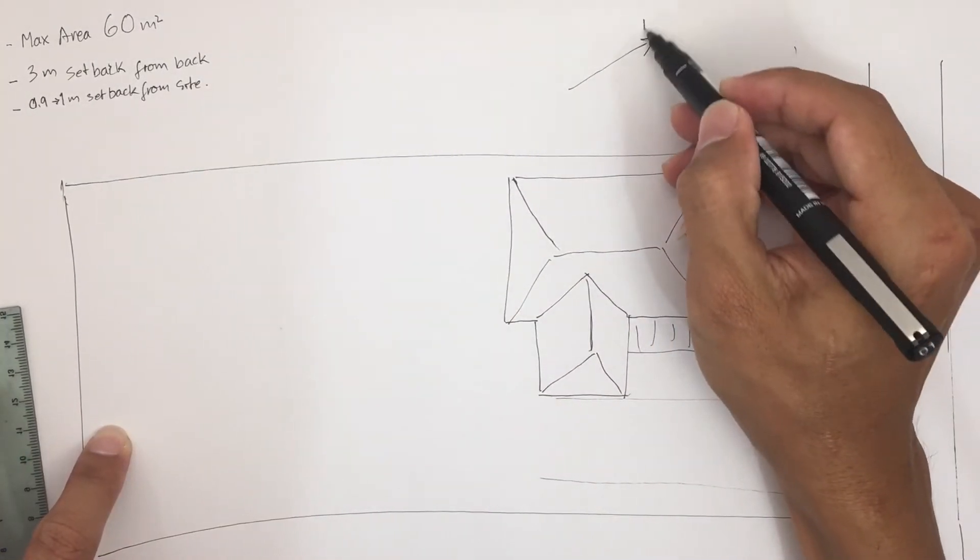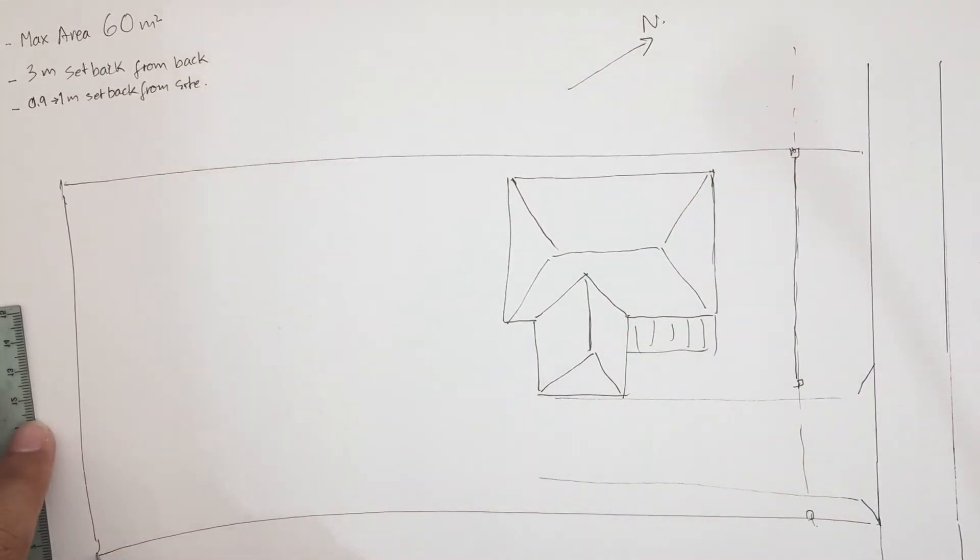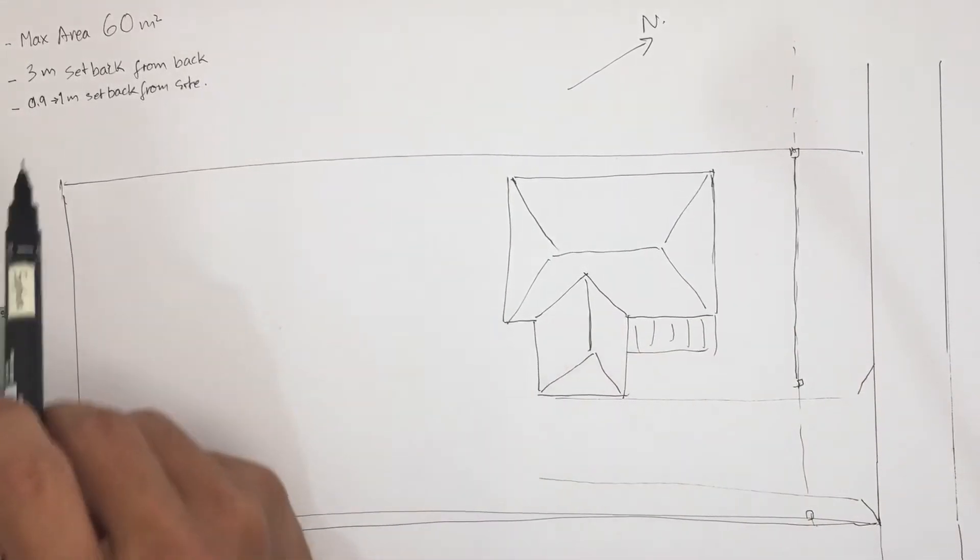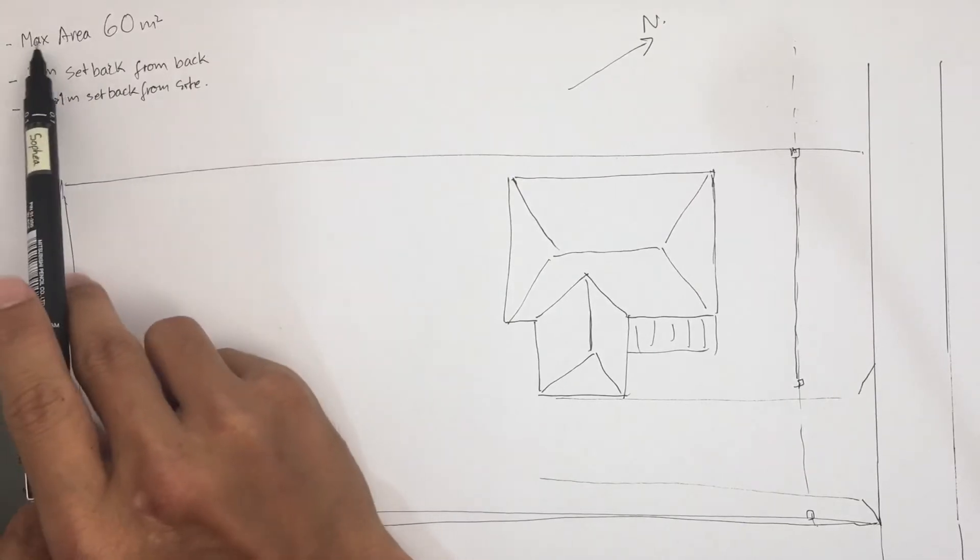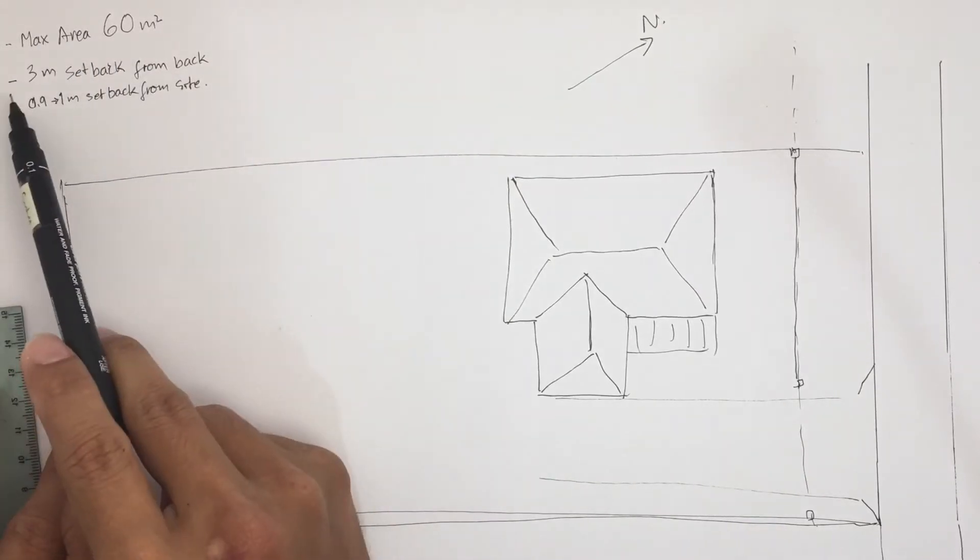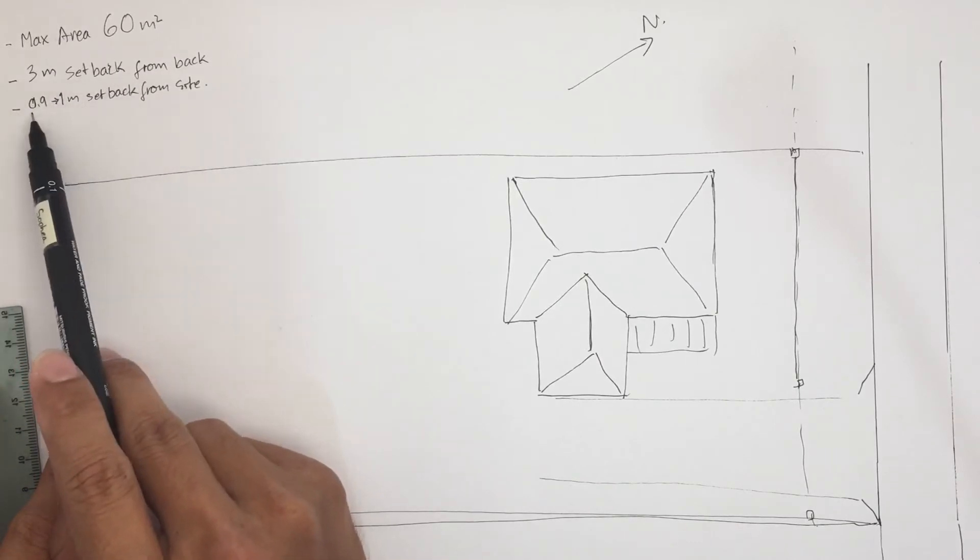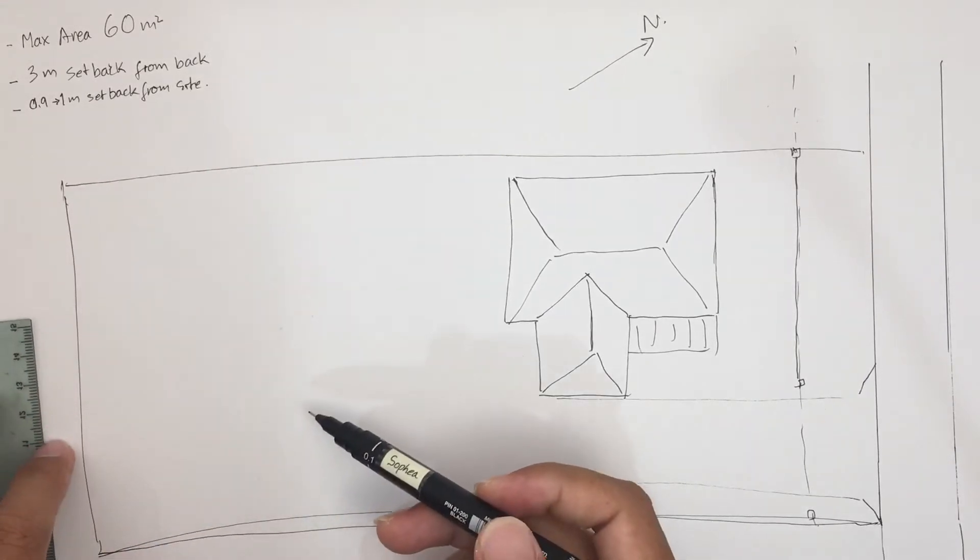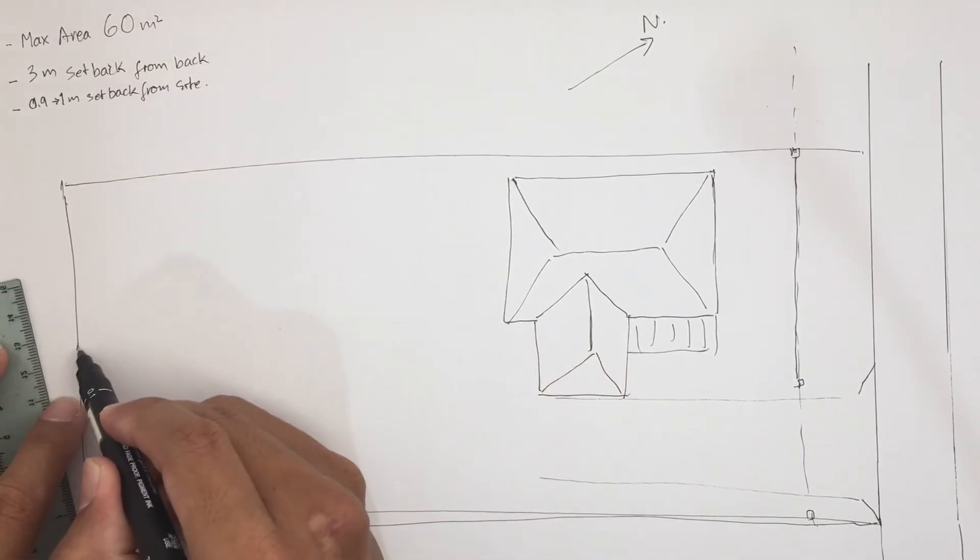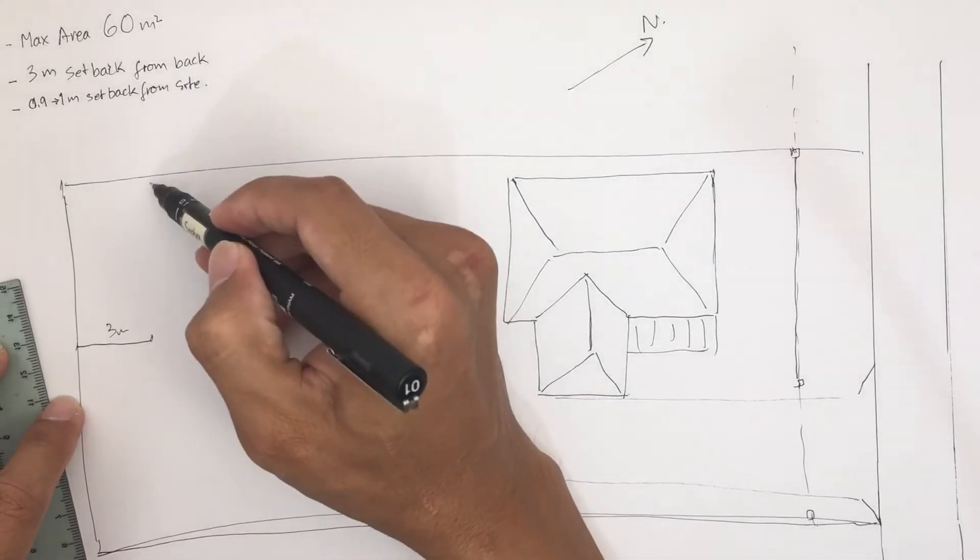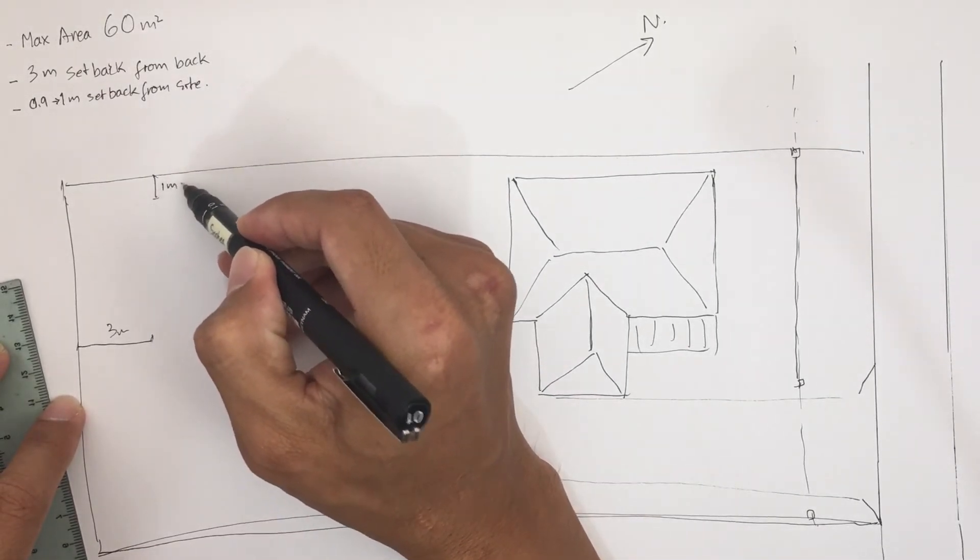So first we need to know the requirement of the granny flat - the area maximum is 60 square meter and the setback from the back is 3 meter and from each side is 0.9 to 1 meter. So setback from the back is 3 meter, from the side is 1 meter.